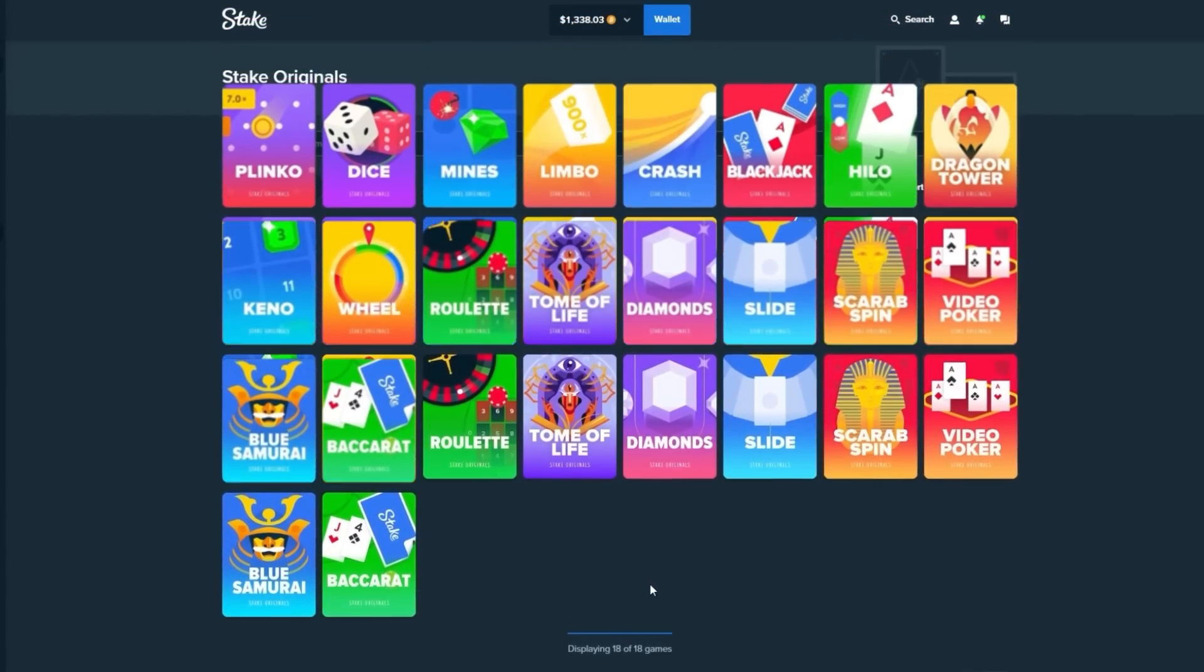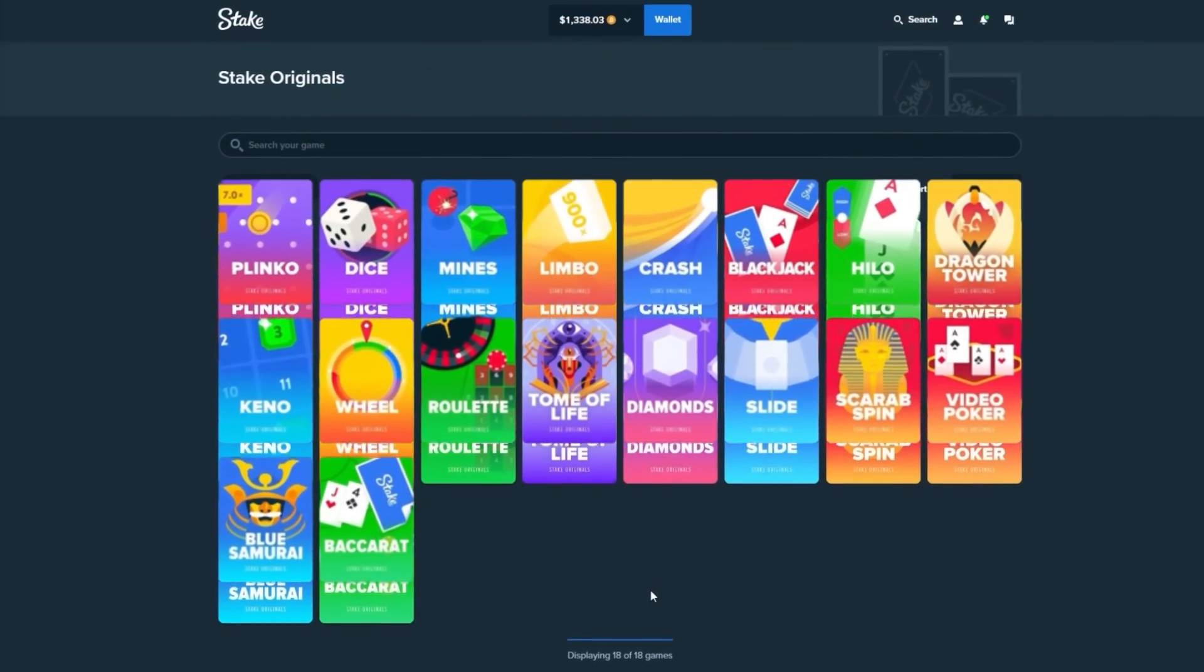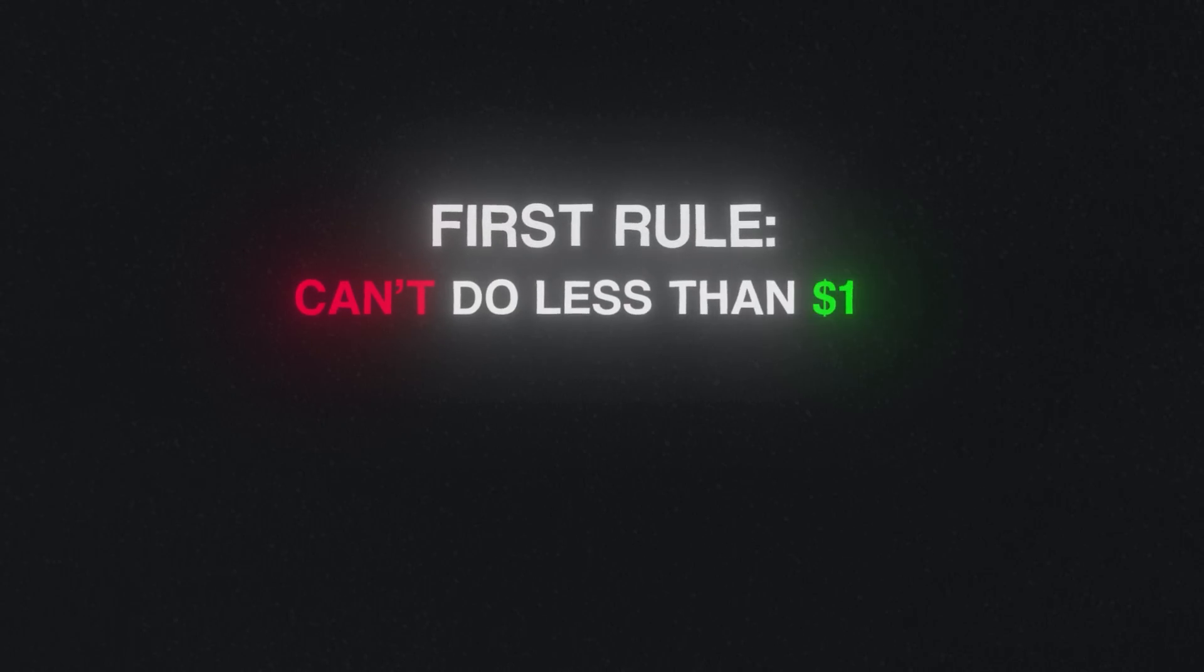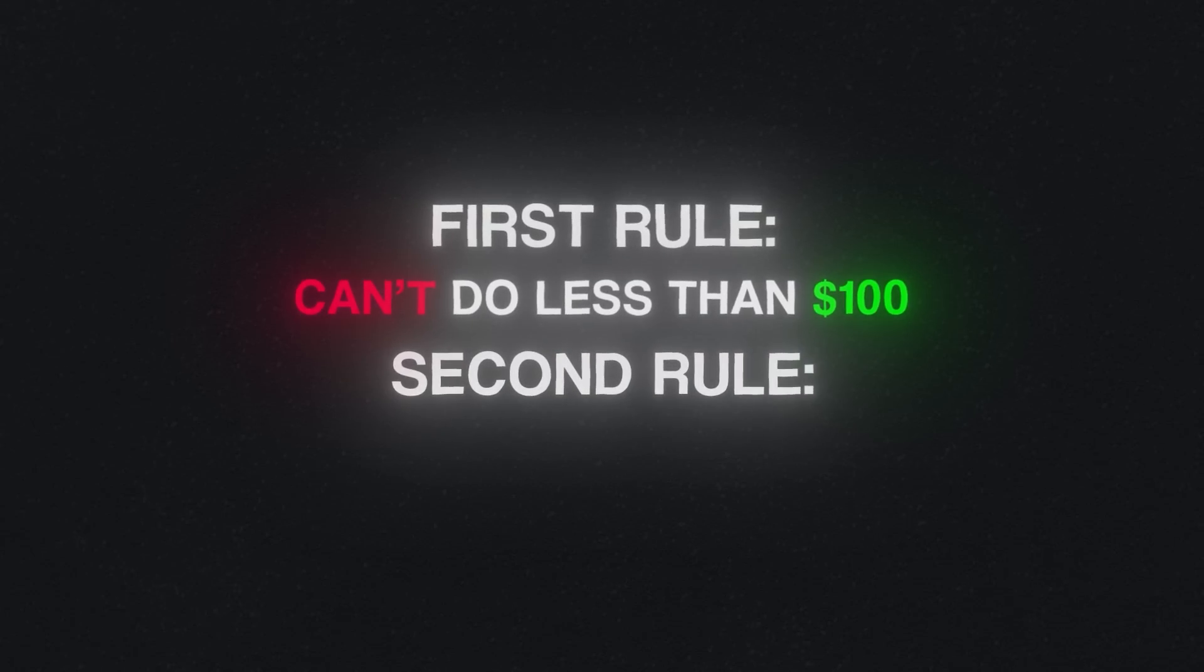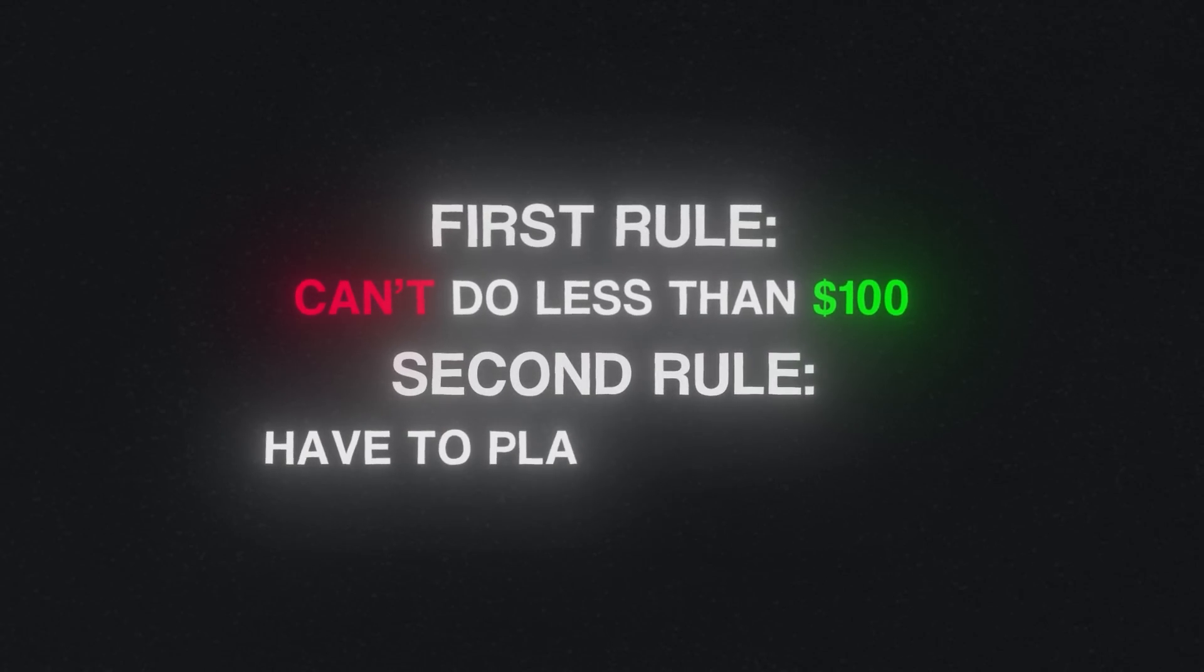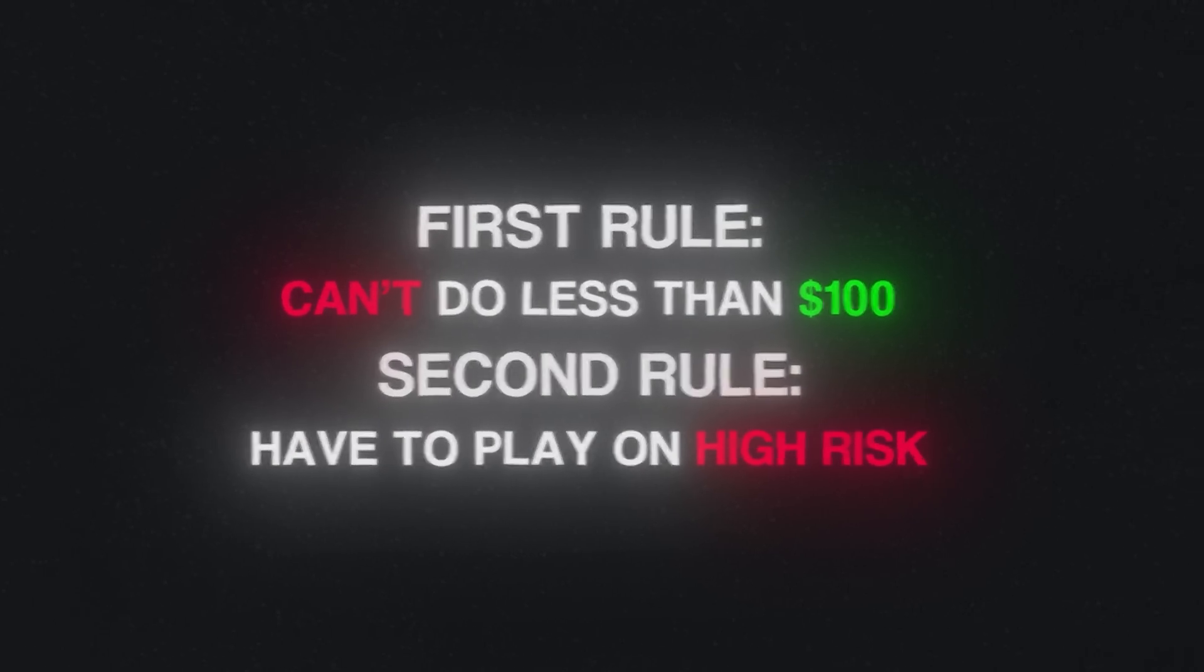There's two rules that we have to stick to in this video. The first rule is we can't do less than $100. The second rule is we have to play on high risk.